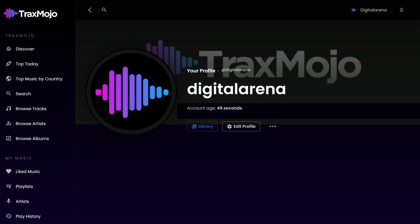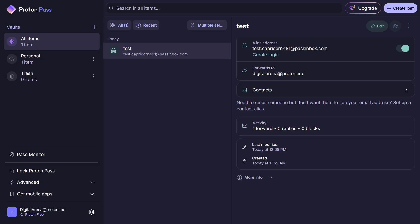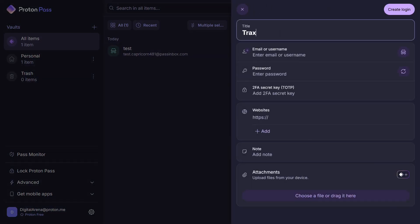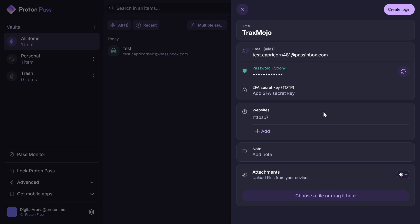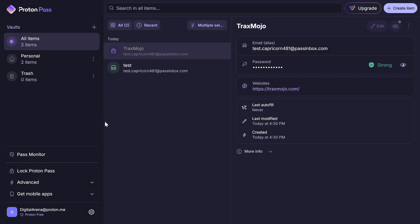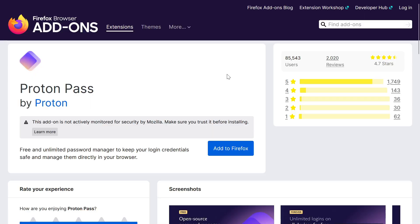Once we have created the account, we can also create a login so that we can sign in with one click. We will click on Create Item and then on Login, enter the details including the email and password used to create the account, as well as the link for the website associated with it.